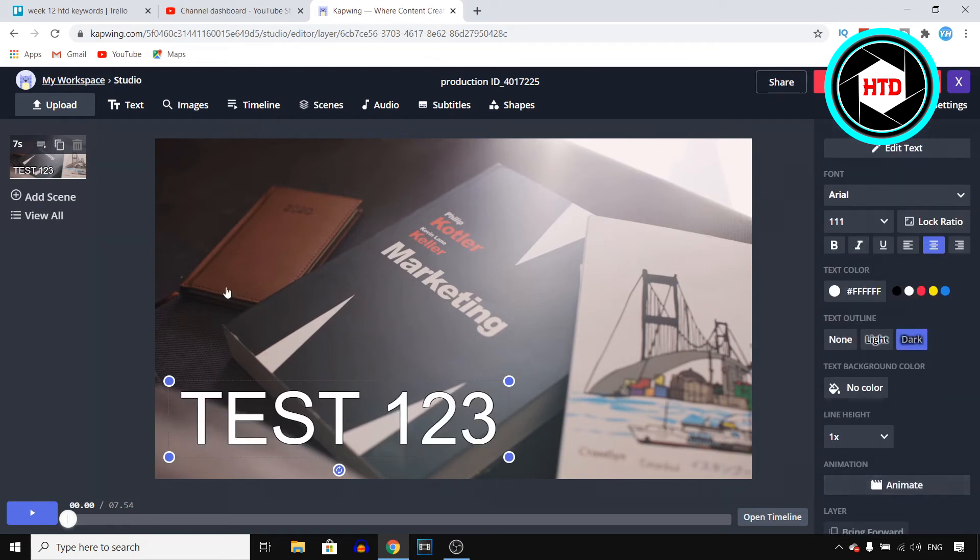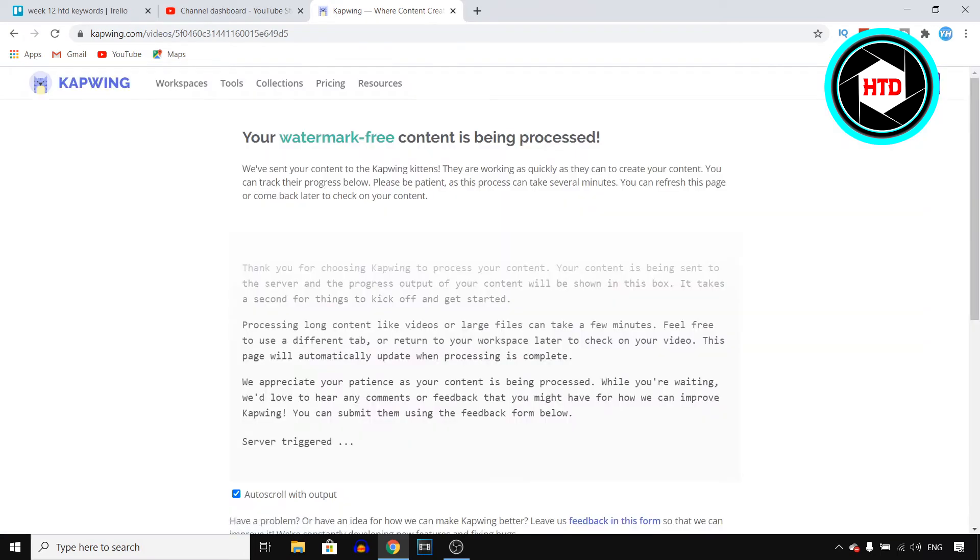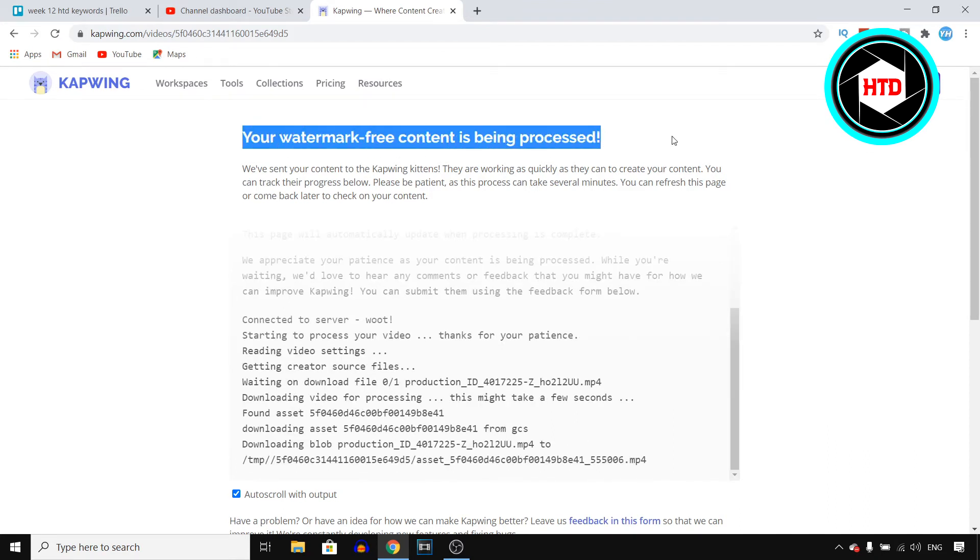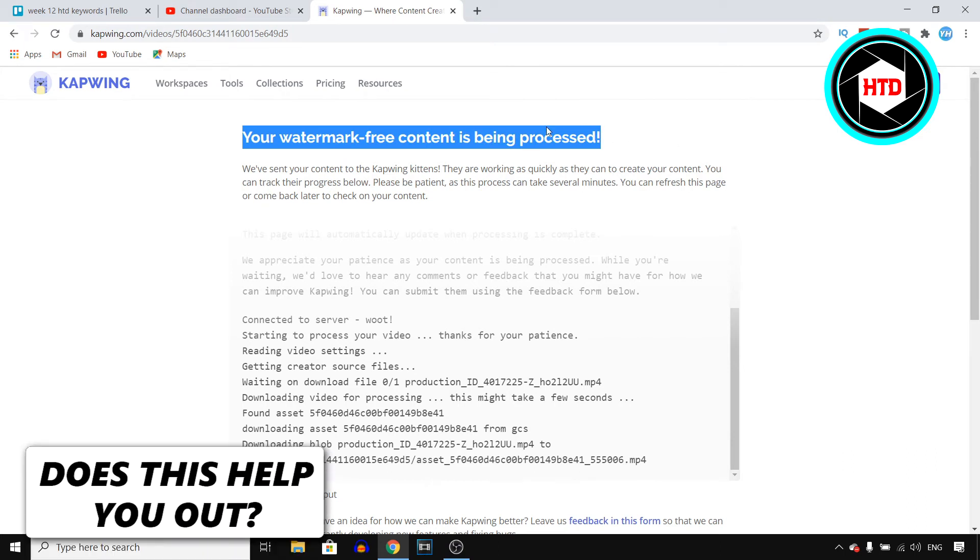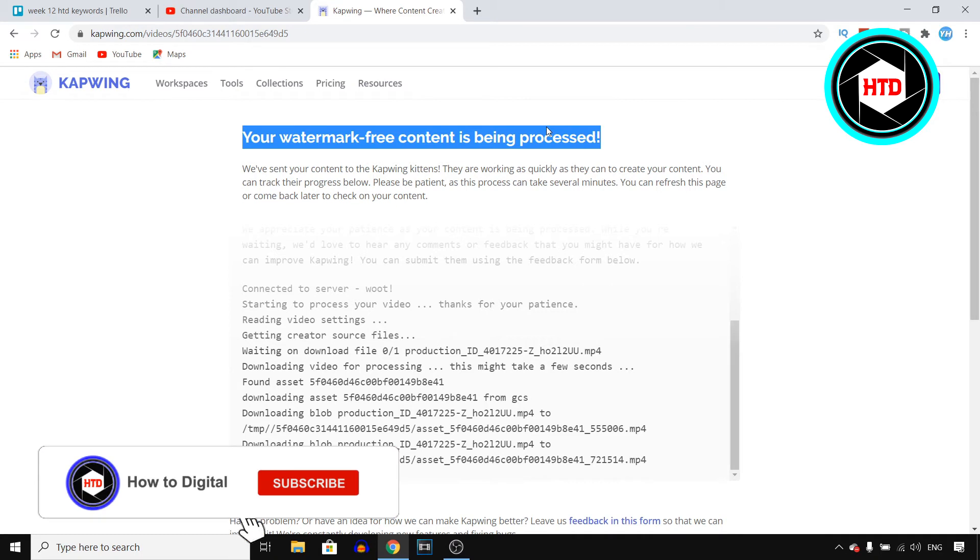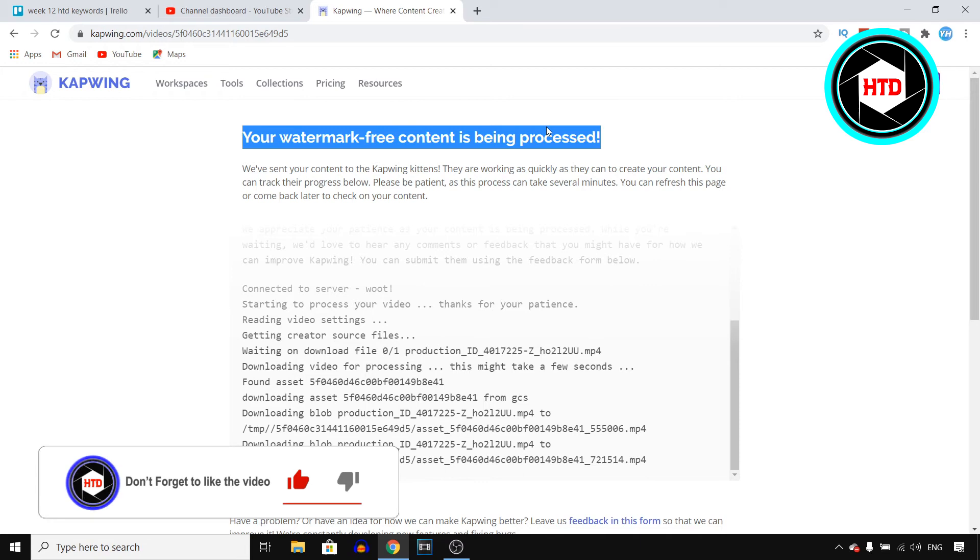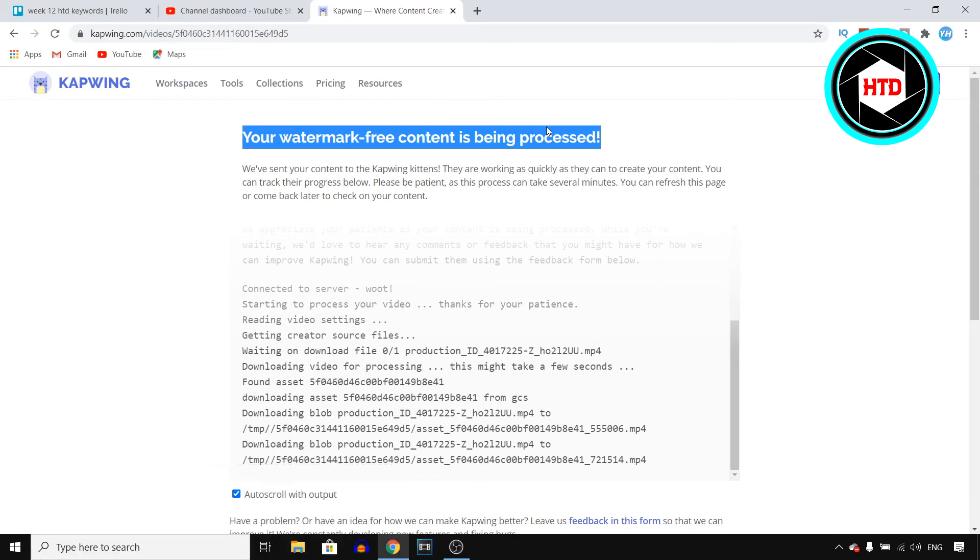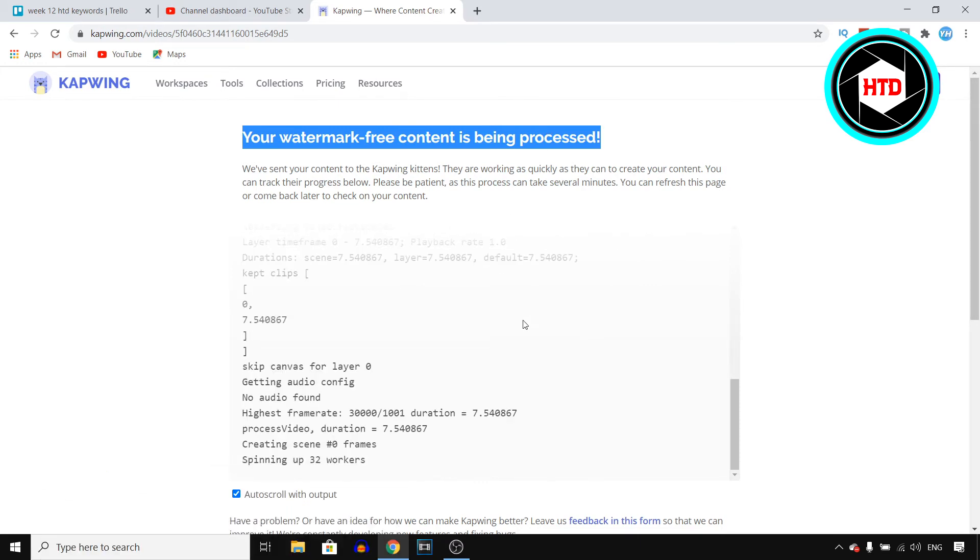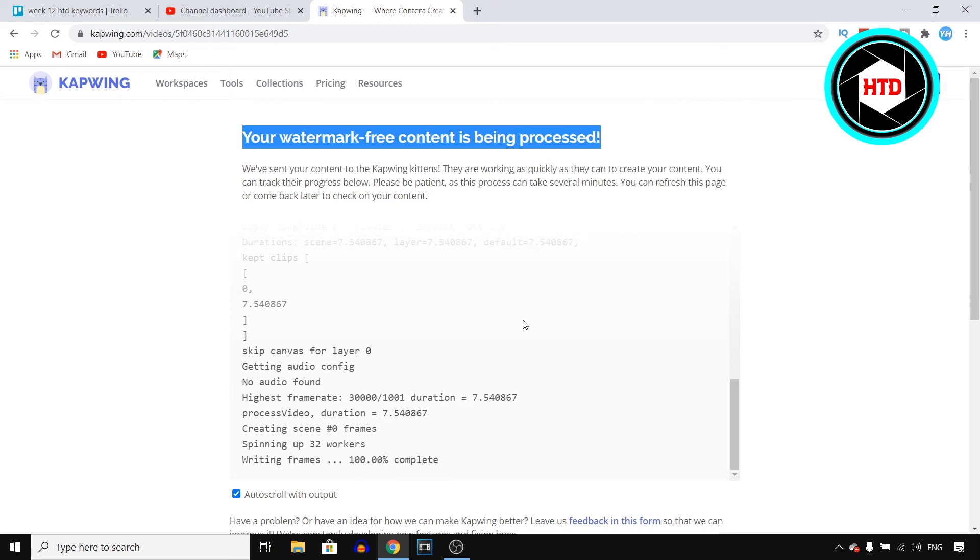Now once you're done adding your text to your video, you can click on publish right there. Now like I said, make sure you sign in. This is actually important. I'm already signed in, I already have an account, so as you can see right there, I won't get a watermark. If you don't have an account yet, if you're not signed in, make sure to sign in because then you won't get a watermark. So don't go to the comment section and tell me there's a watermark. If you sign in, there won't be a watermark. What they're doing right now is processing your video. I'll get back to you once they're done and show you the end result.